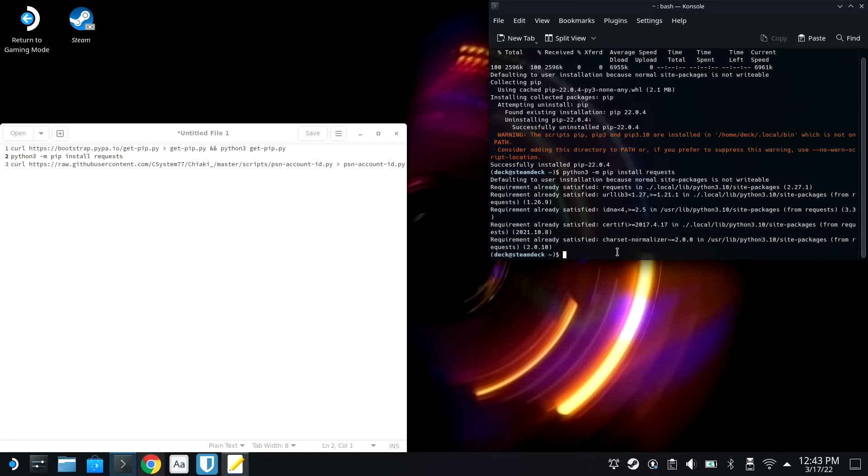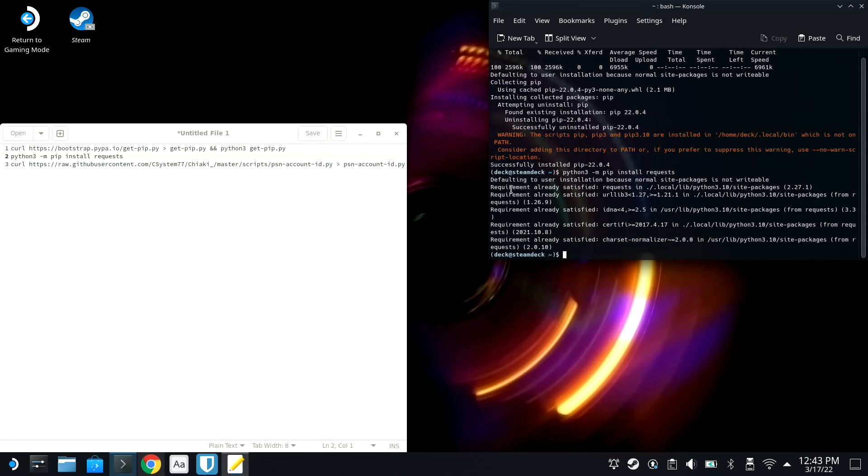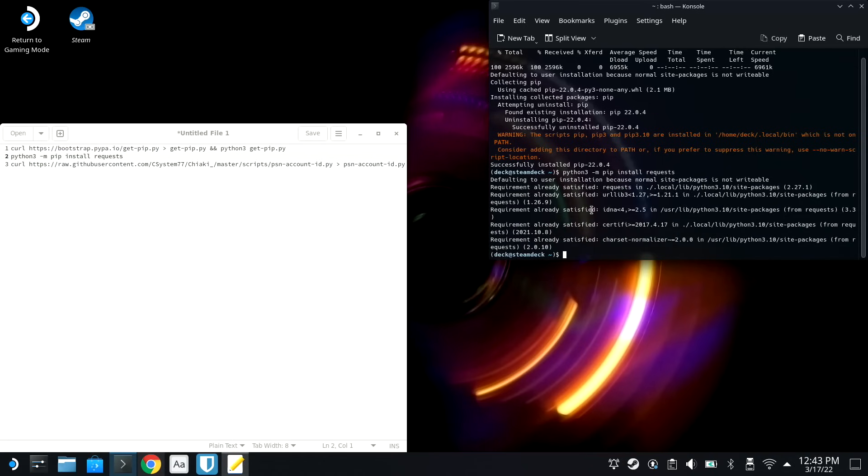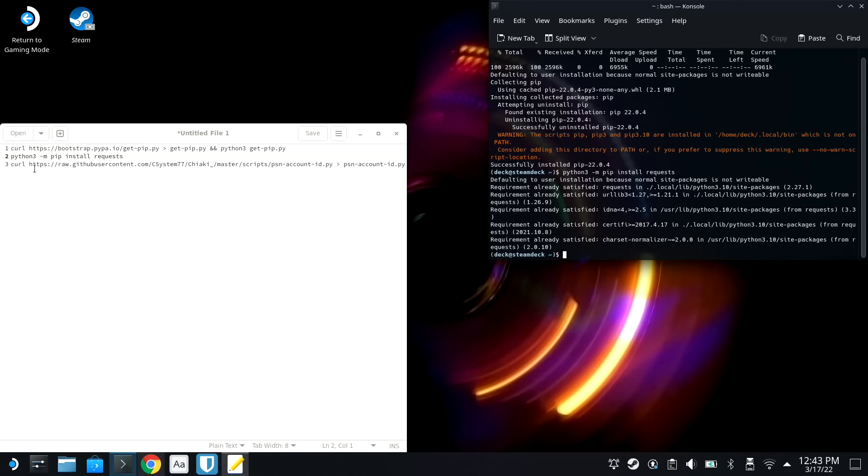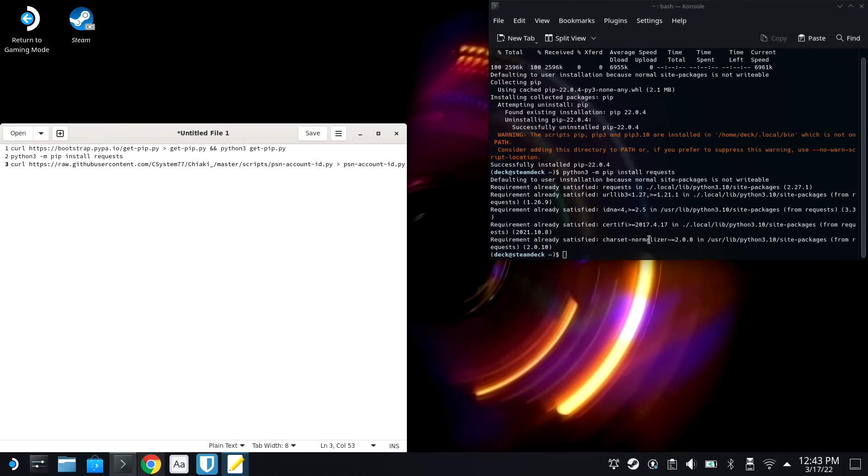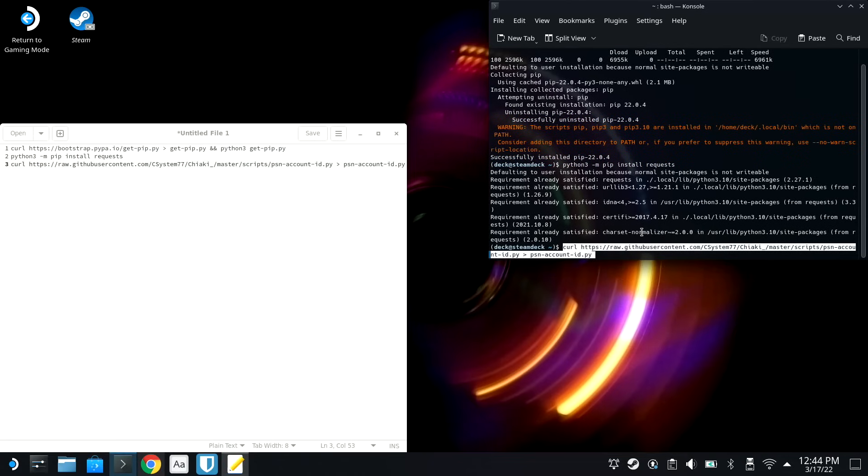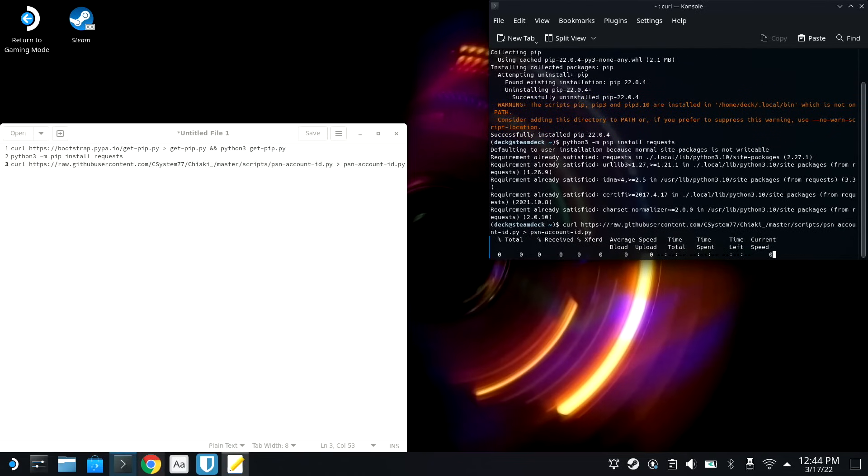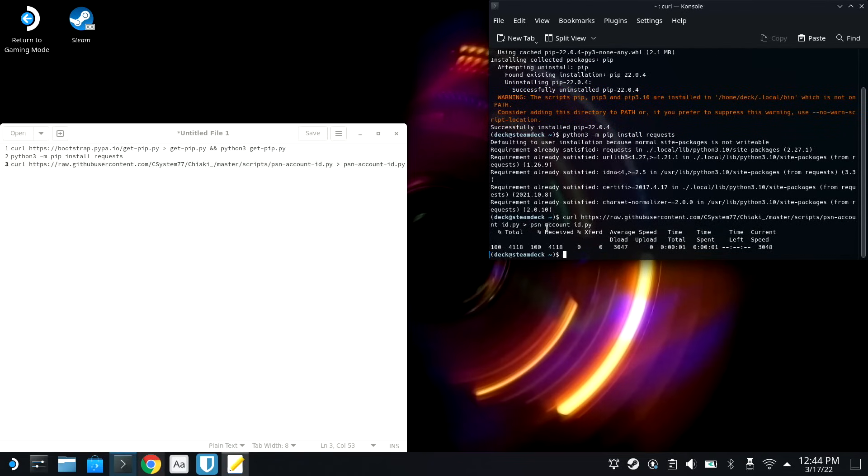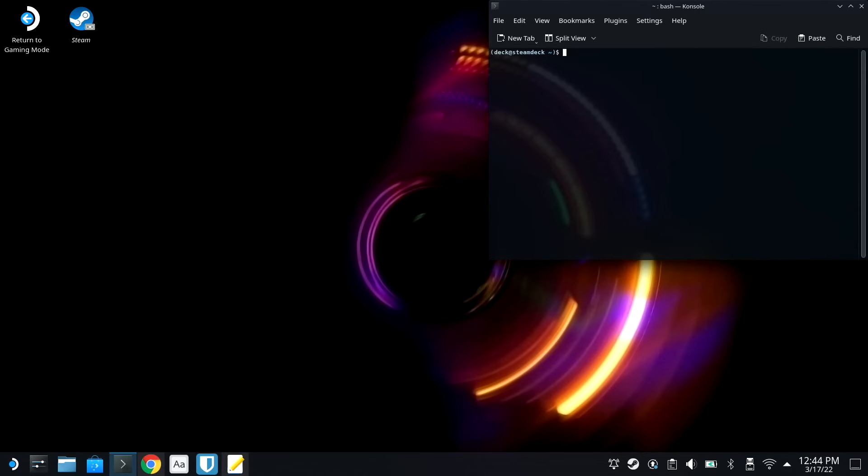Yours might look a little different from mine here, because I've already done this, but I forgot to record it when I was doing it. And then we're gonna copy the third command, and this is another curl command. And we're gonna right-click in here and hit Paste, and then boom, let that finish.